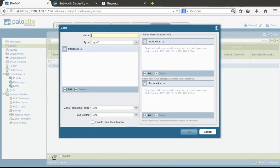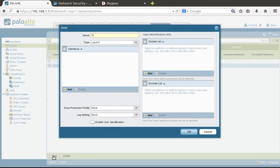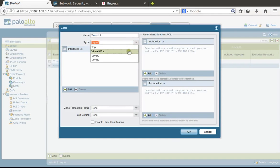For small offices, we often use internal interfaces as switch ports to connect a few devices. Let's configure trust L2, and we need to choose this interface as layer 2 interface type.